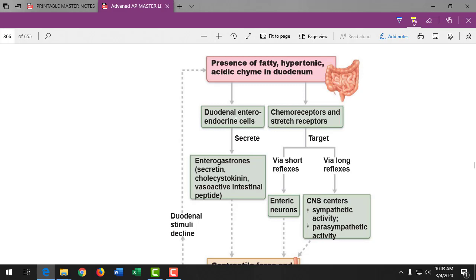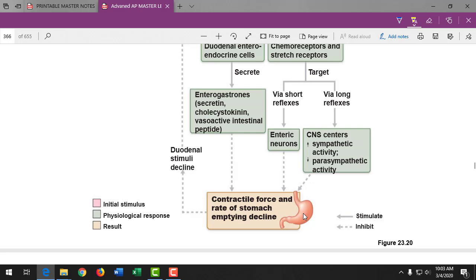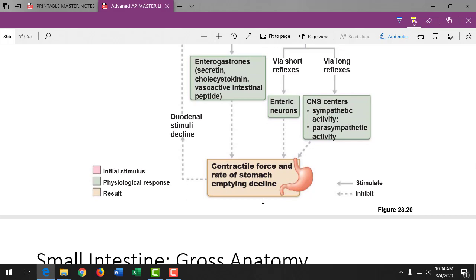Sympathetic activity — stress — decreases contractile force and the rate of gastric emptying. That's why people feel like dinner is just sitting there when they eat while stressed, because of sympathetic domination and suppression of parasympathetic neurons.